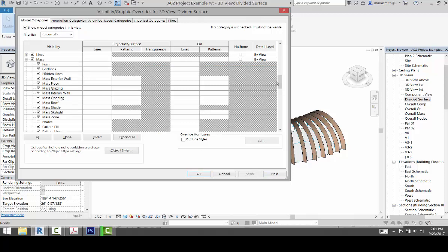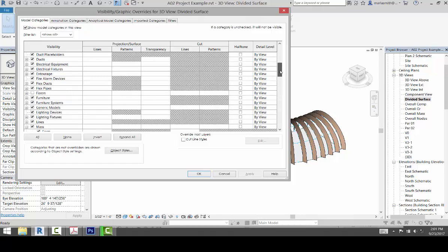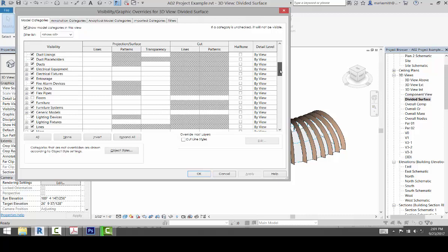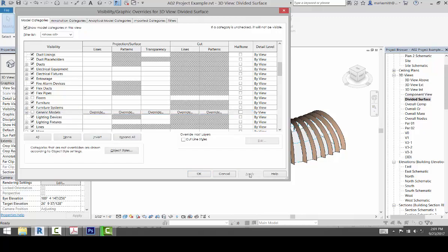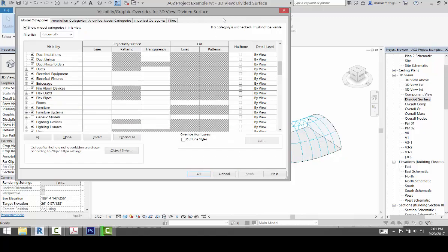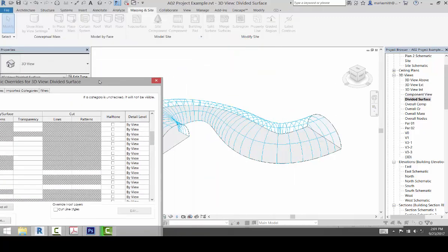And then I don't want the component there, I just want to see that particular piece without the divisions, without the component. The component is a generic model, so if we get rid of the generic model here and hit apply, you will be able to see that.